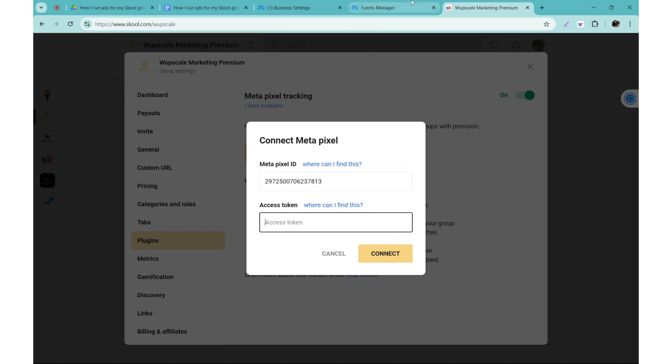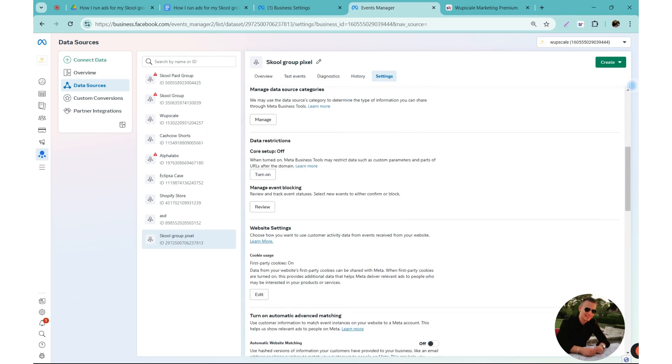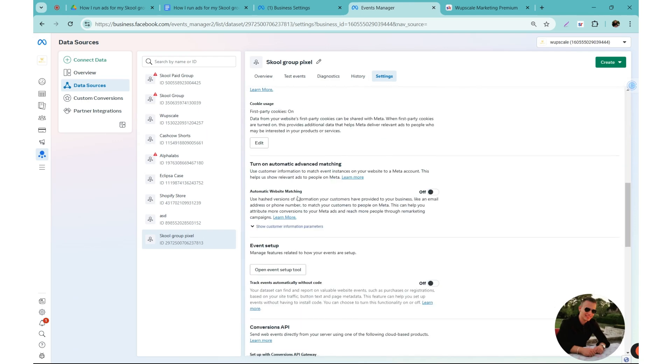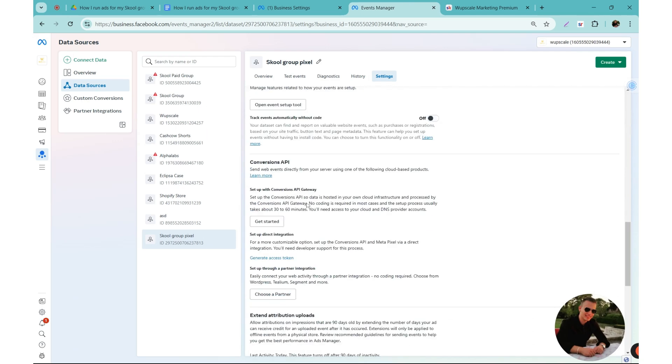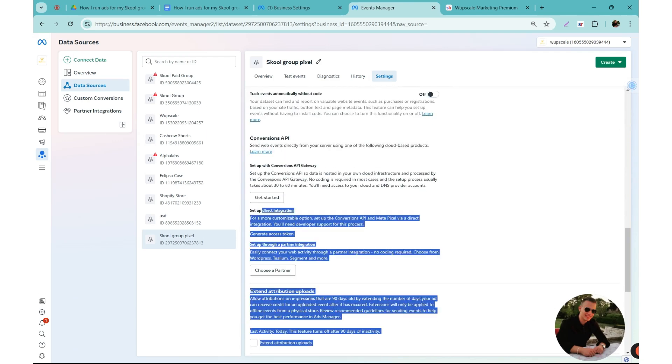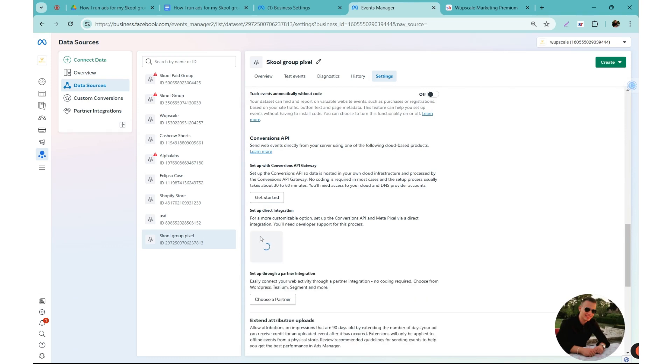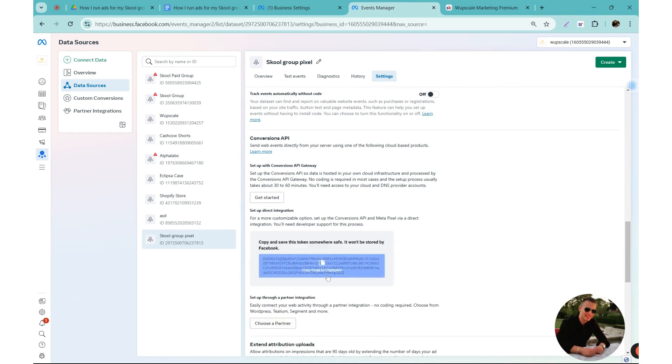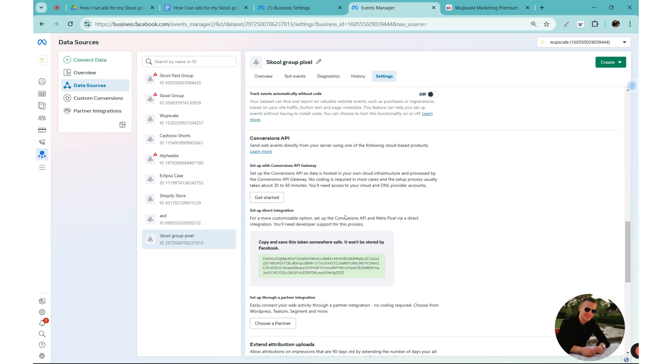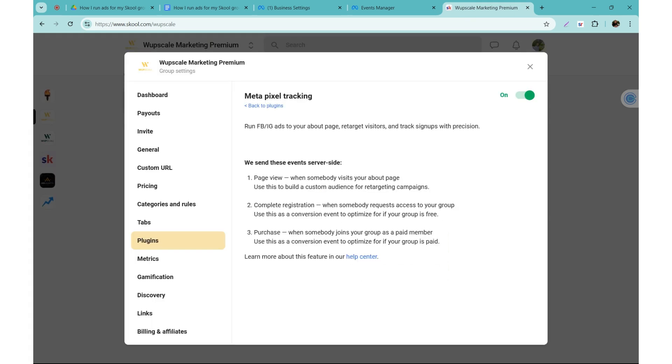For the access token, scroll down a little bit and we need to select set up with the direct integration. And you will see an option to generate access token. So once you click on it, you can just copy the code by clicking here. So it's done, go back to the Skool page, and then paste the access token. So once it's done you just need to connect your page and it takes a few seconds to connect it.